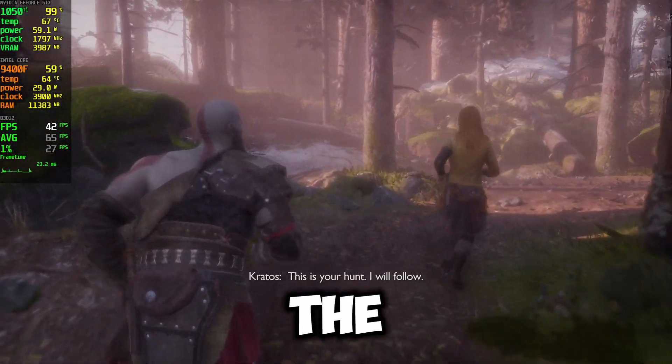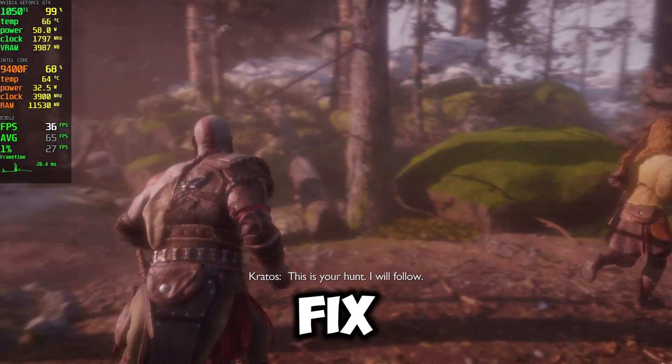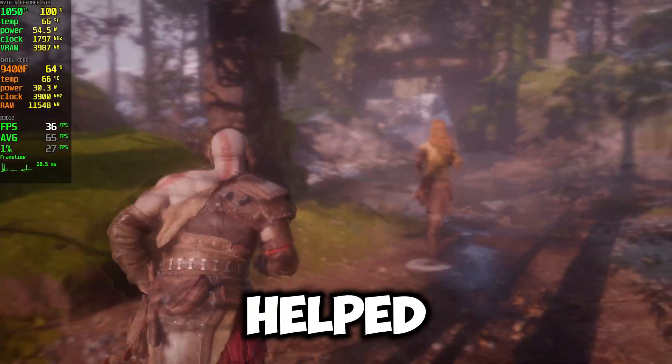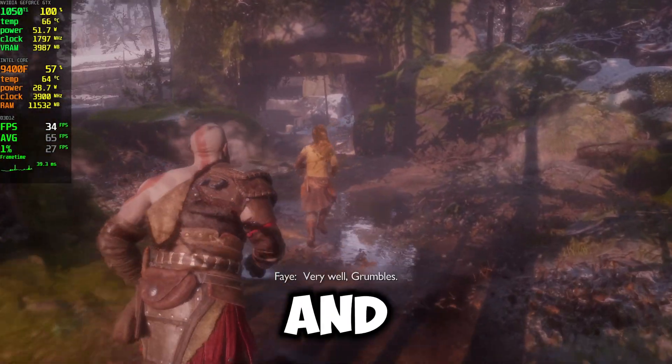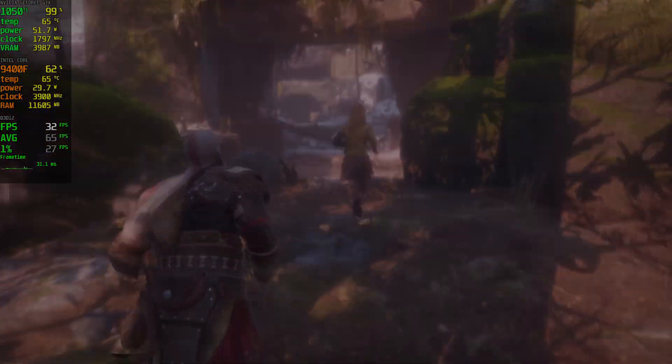These are all the best methods for the high CPU fix. If this helped you, please like and subscribe for more God of War Ragnarok fixes.